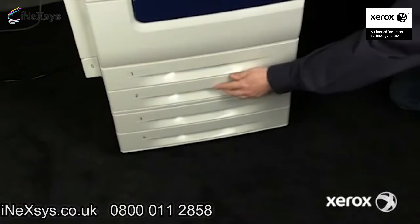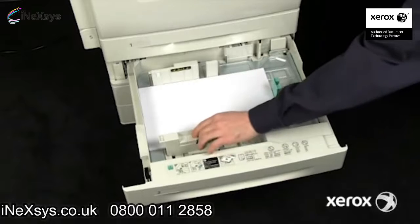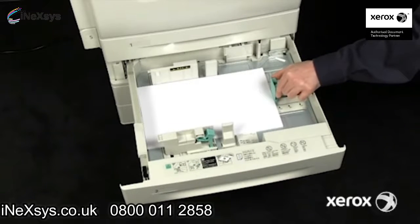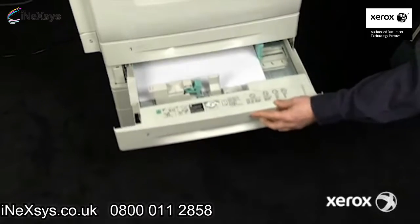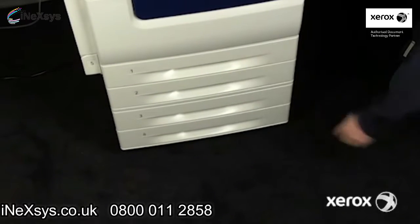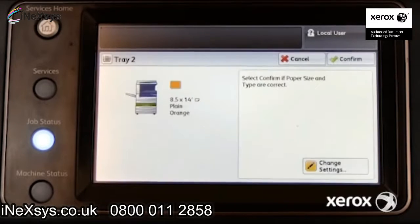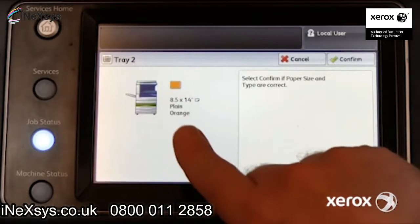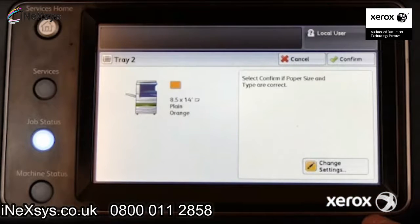Open any tray that supports the requested paper. Check the paper guides and note the color of the paper — white in this example. Close the tray. After the control panel prompts for paper type, note the tray settings. This tray is configured for orange paper, but the print job requested white.